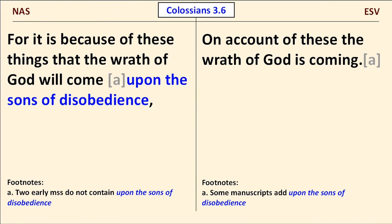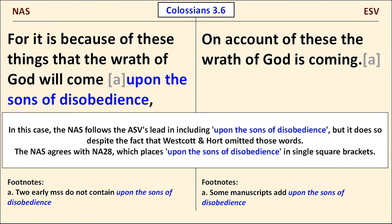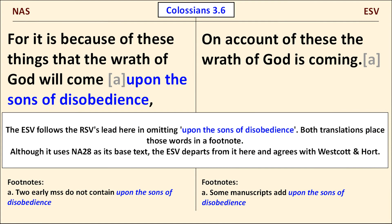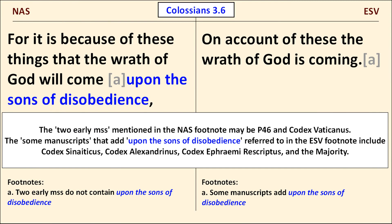As a second example, consider Colossians 3:6, where the NAS includes 'upon the sons of disobedience' but the ESV does not. Here the NAS translates the Greek text present in NA28 in agreement with the ASV, while by omitting the phrase the ESV follows its parent the RSV in translating the text present in Westcott and Hort. It's curious that the ESV footnote refers to the majority of manuscripts with the word 'some.'